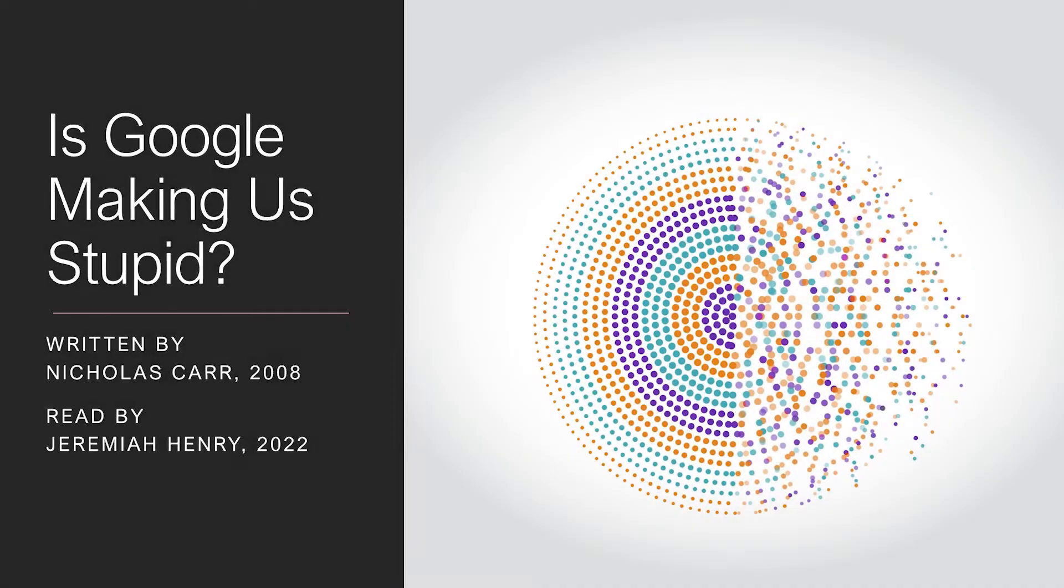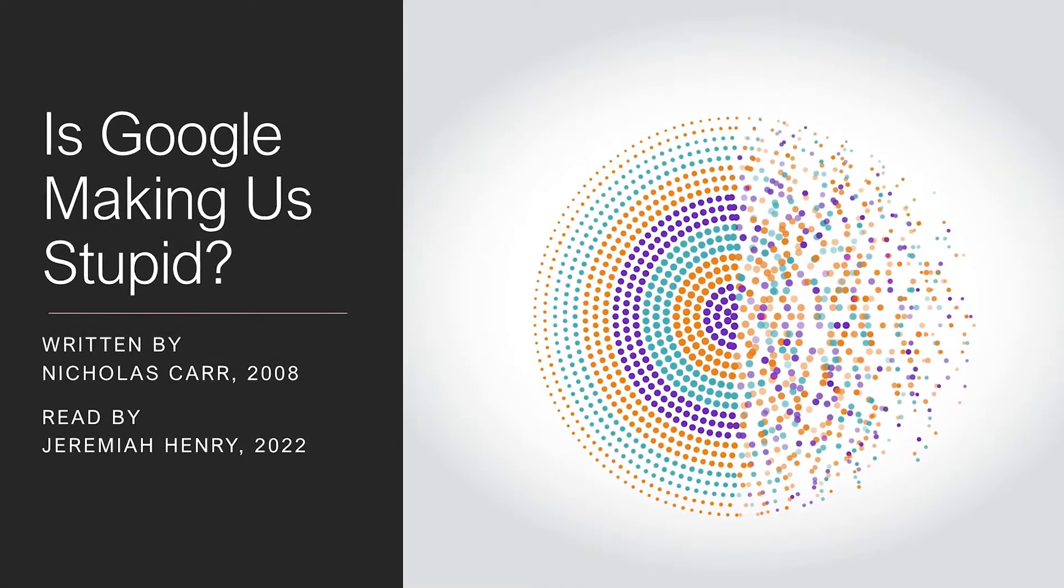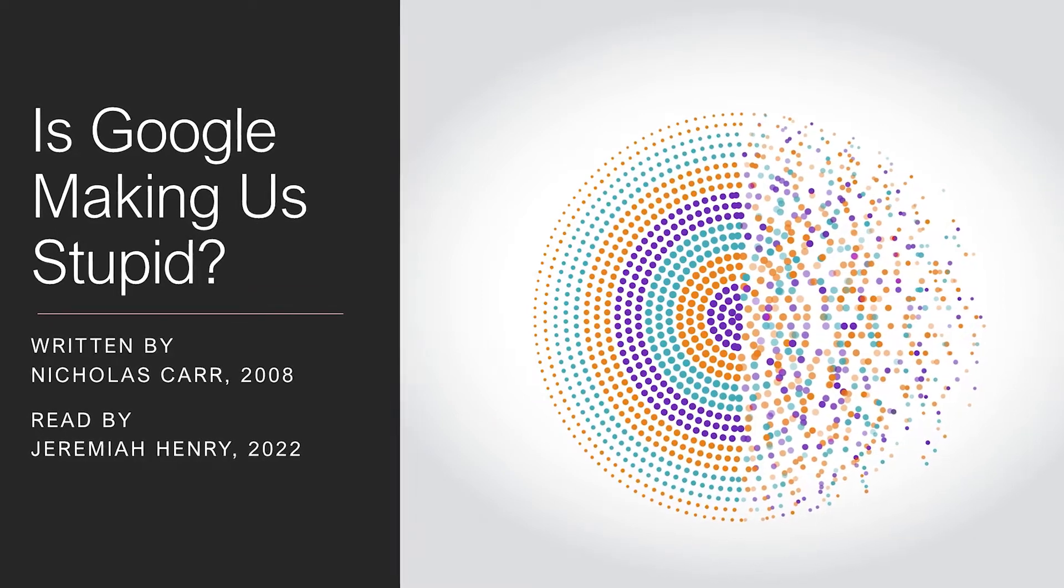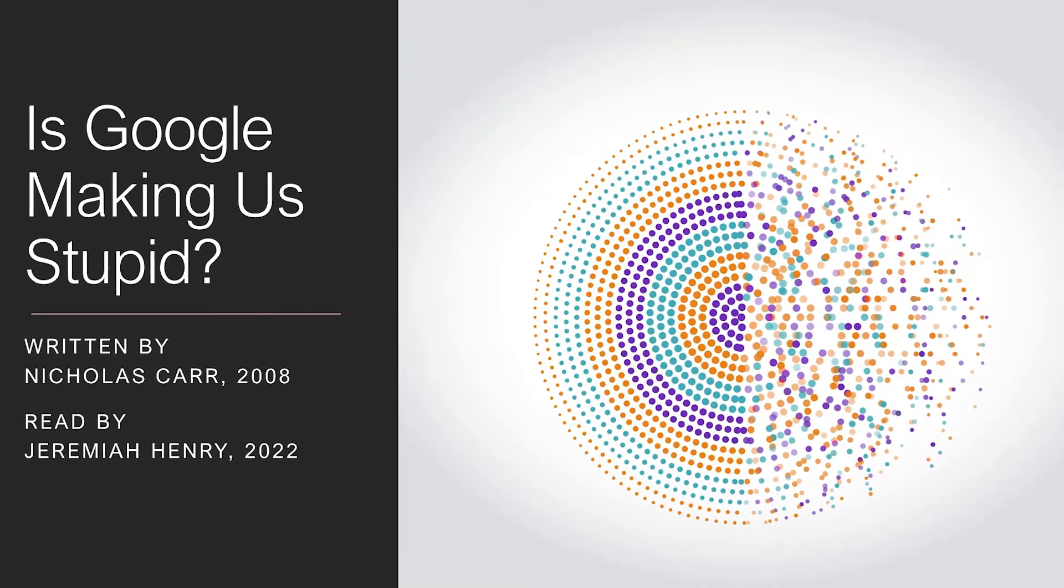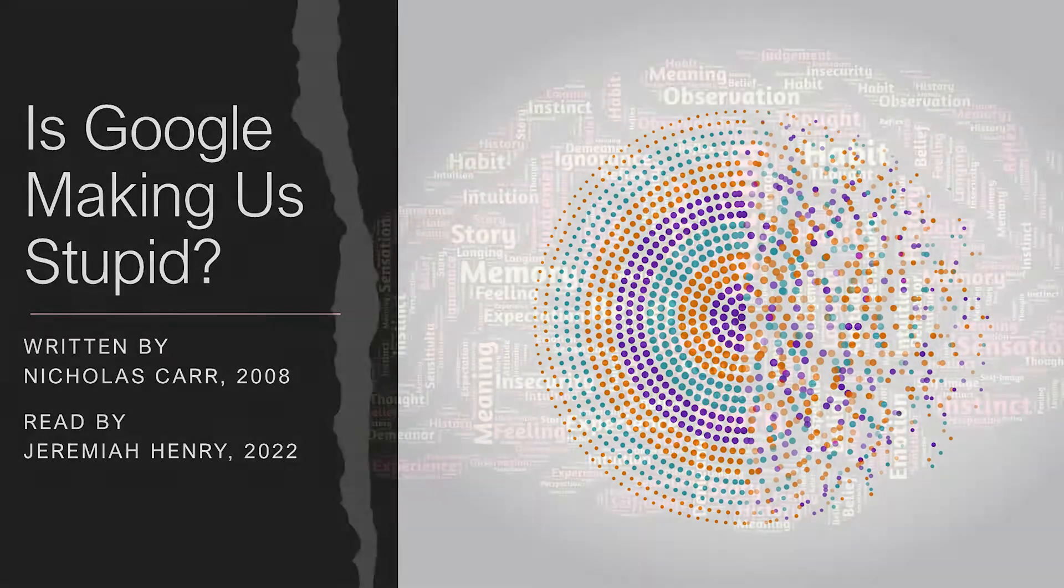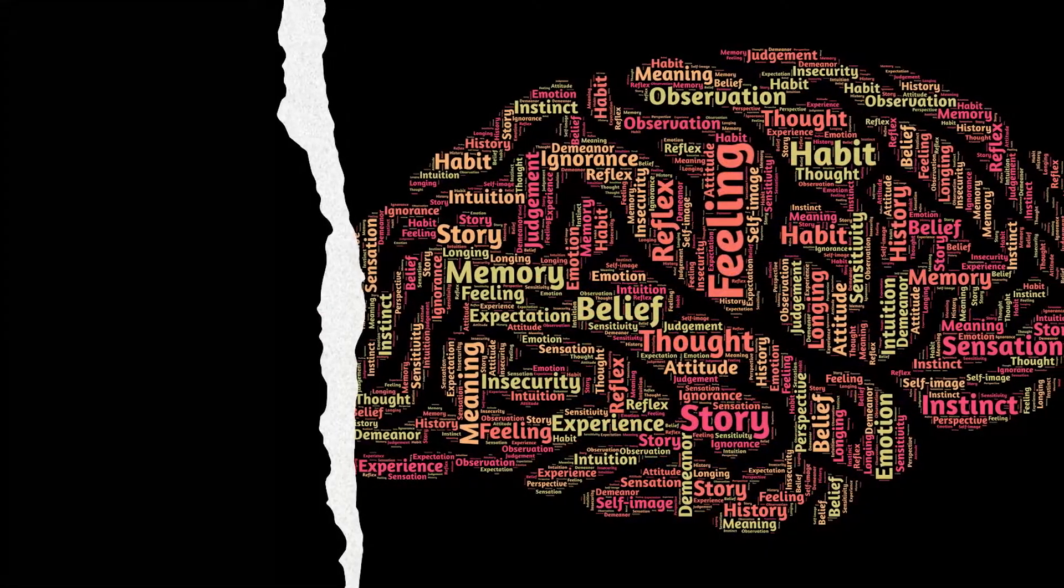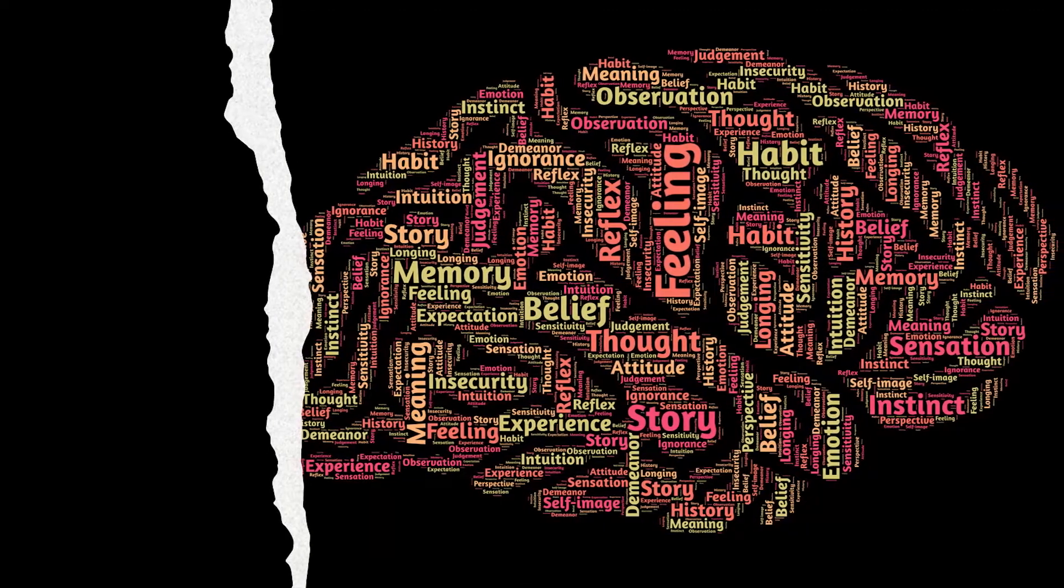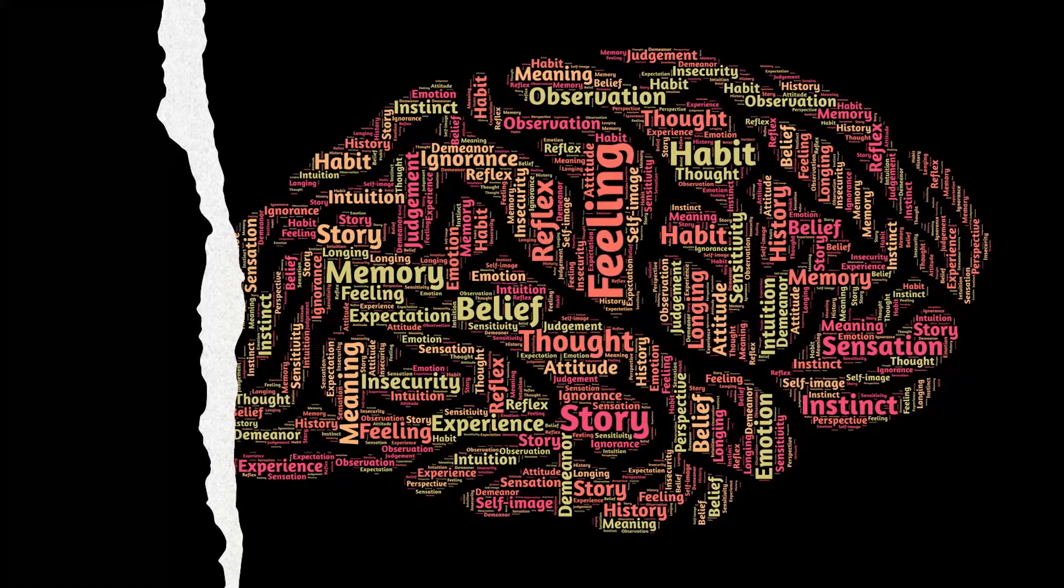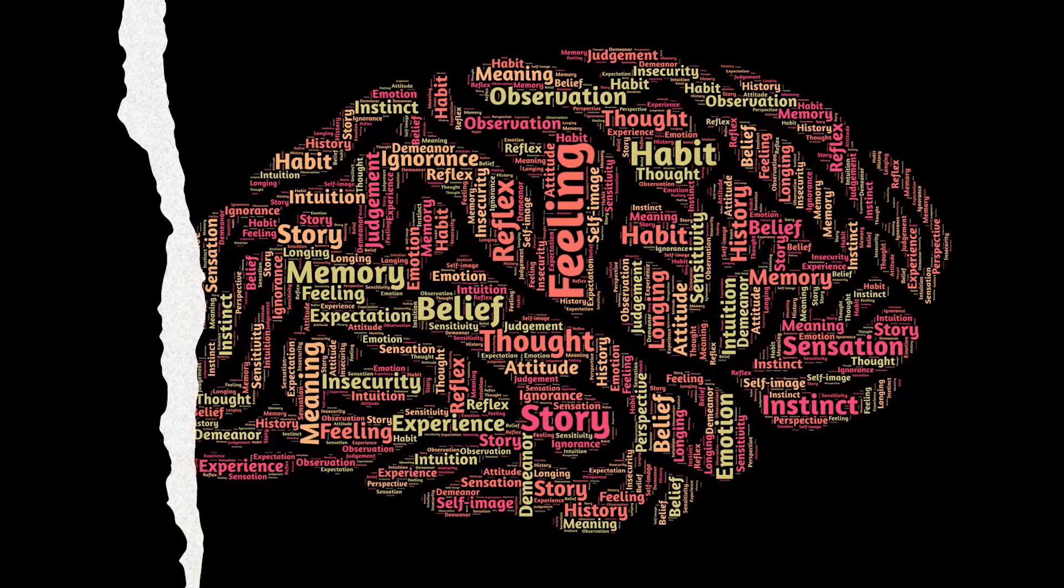Over the past few years, I've had an uncomfortable sense that someone or something has been tinkering with my brain, remapping the neural circuitry, reprogramming the memory. My mind isn't going, so far as I can tell, but it's changing. I'm not thinking the way I used to think.